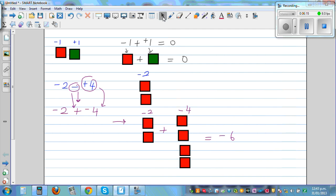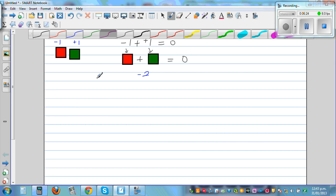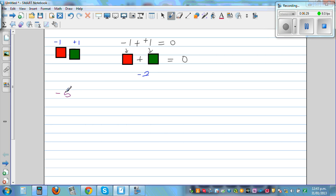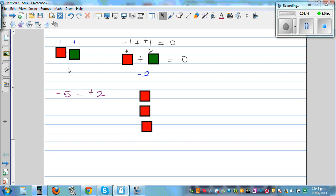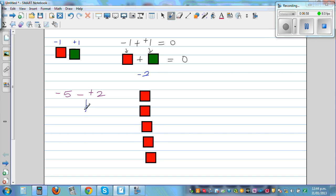The next question: how do you explain negative 5 take away positive 2? You've got 5 negative tiles — this is negative 5. From these 5 negative tiles you can't take away 2 green tiles; it's impossible. So you change the subtraction to addition: negative 5 plus, and change positive 2 to its opposite, negative 2.